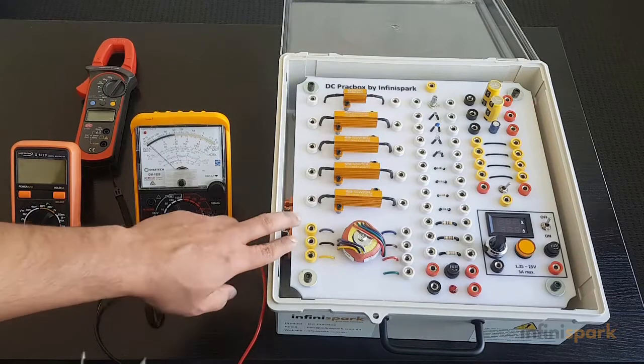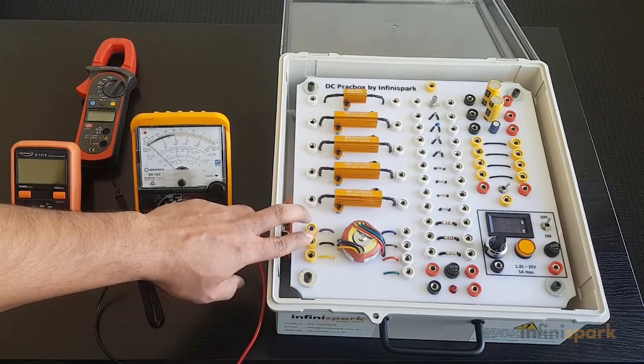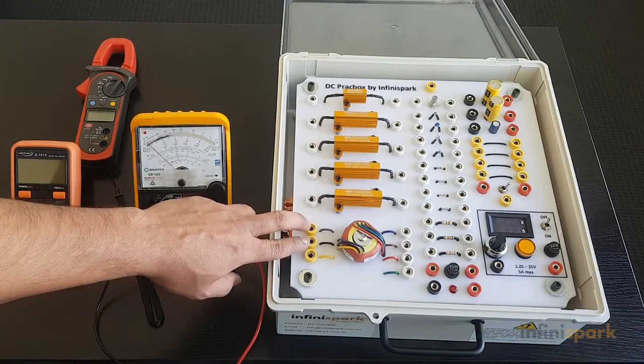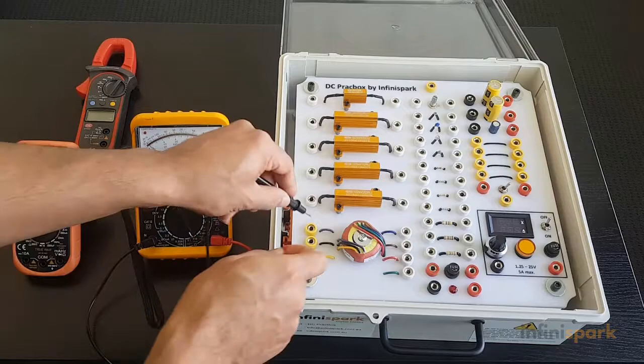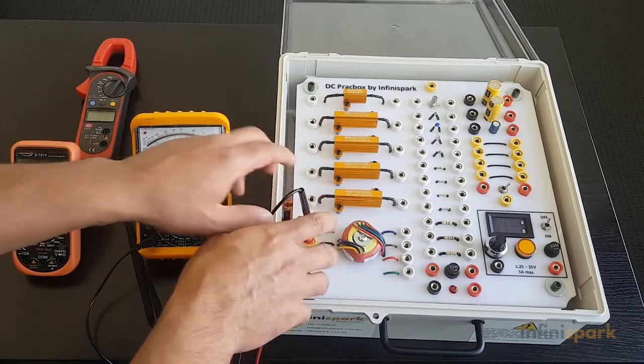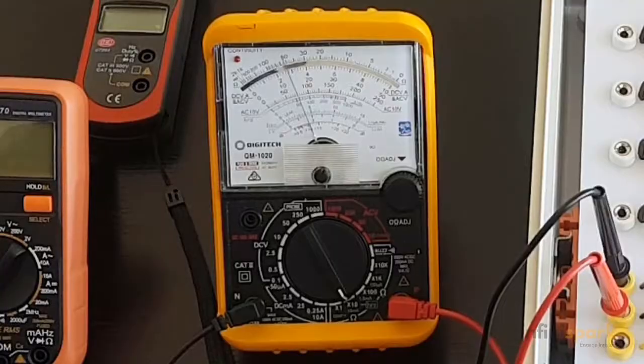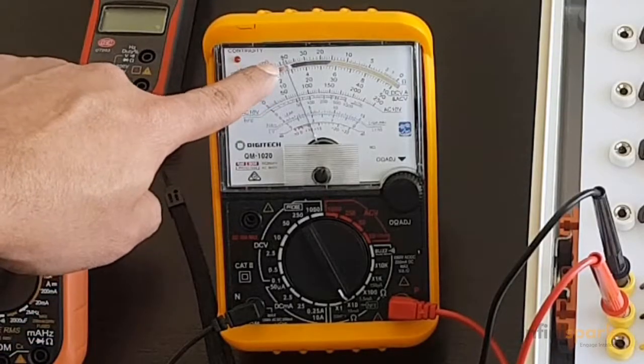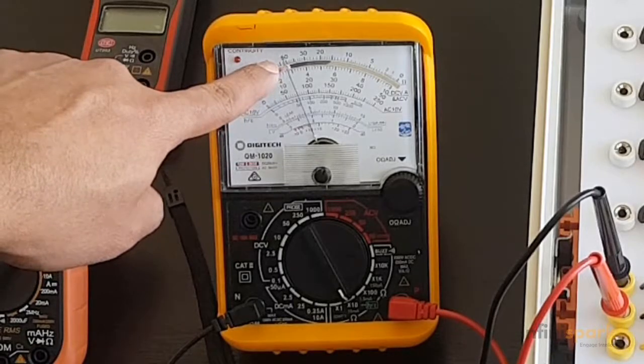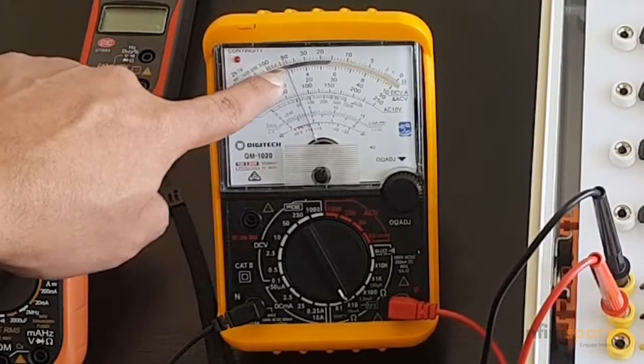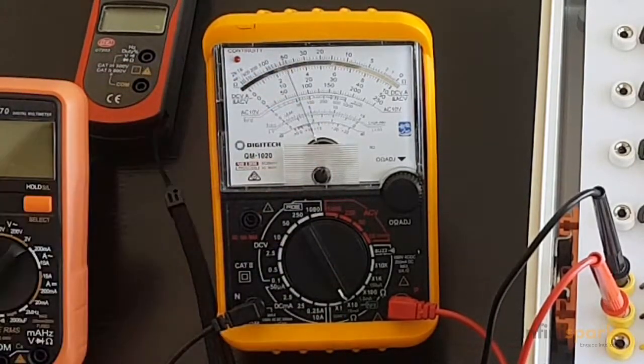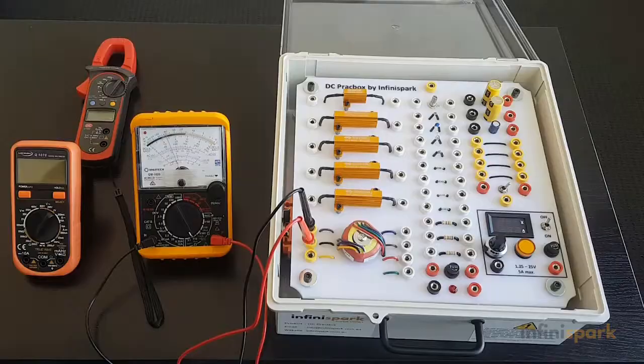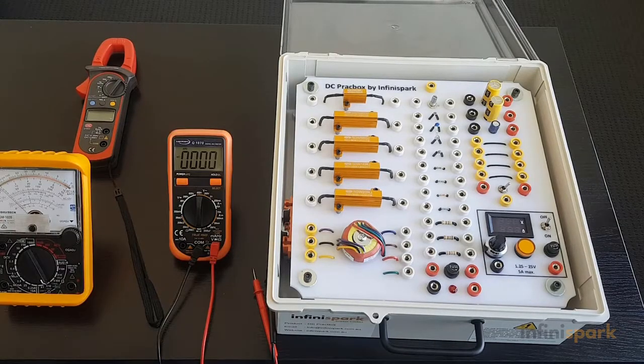Now let's measure the center tap winding of this transformer by connecting our probes to these two terminals. We can see the resistance value is 500 or just around that, so 50 times 10, that's 500 ohms resistance.